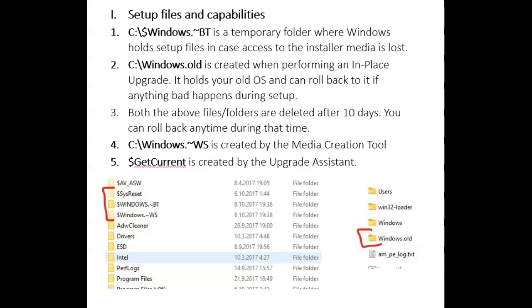These are some extra things that are good to know about how Windows works as it installs. It's not absolutely critical to know these things. First of all, there are some hidden folders created during installation.